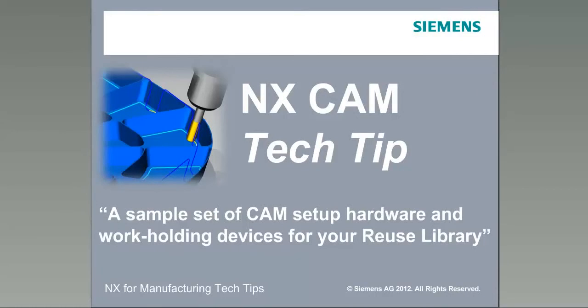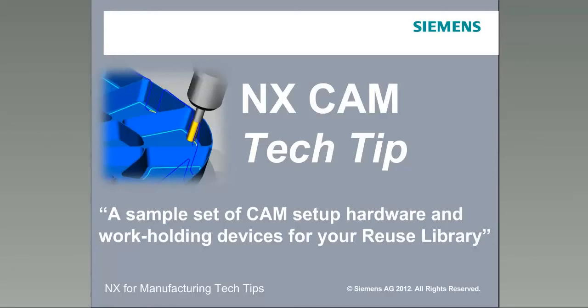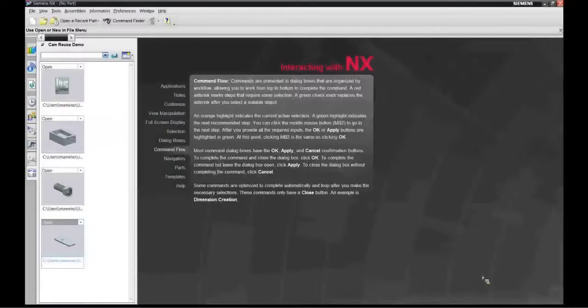Welcome to NX for Manufacturing Tech Tips. We're here today with Mike Menino, one of our CAM experts on the East Coast in the United States. He's put together a sample reuse library of workholding devices and he's going to show us how to use it.